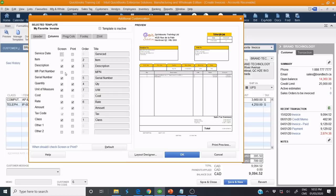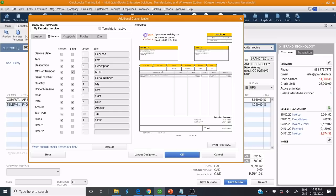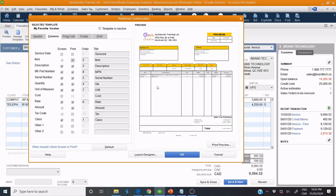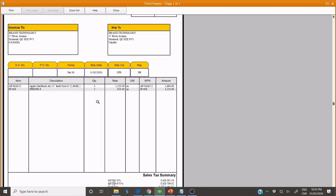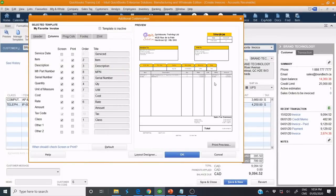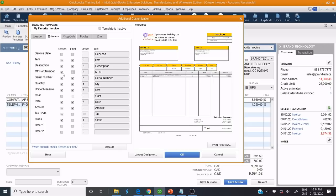If we need to add some columns, for example Manufactured Part, or Serial Number, or Item — we can check those boxes. If we don't want to see a column, for example Manufactured, we just uncheck that box.